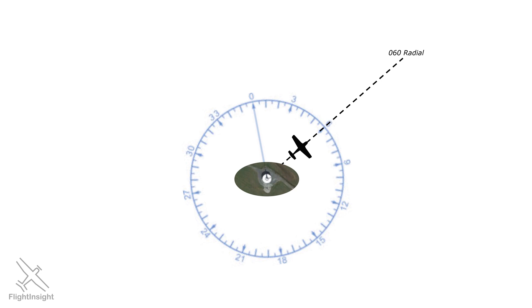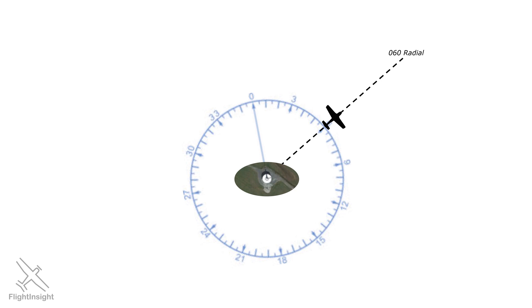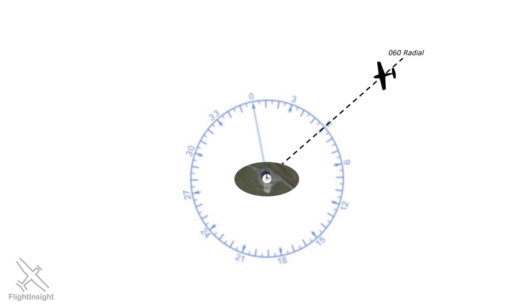Now, here's something important to remember about VORs, and so we'll say it a few times. No matter what heading or direction the aircraft is flying, as long as it is on this dashed line, it'll be on the same 060 radial. The aircraft can be flying outbound, can be crabbing into the wind, can be pointed inbound, or can even be moving backwards, and it will still be on the same radial.